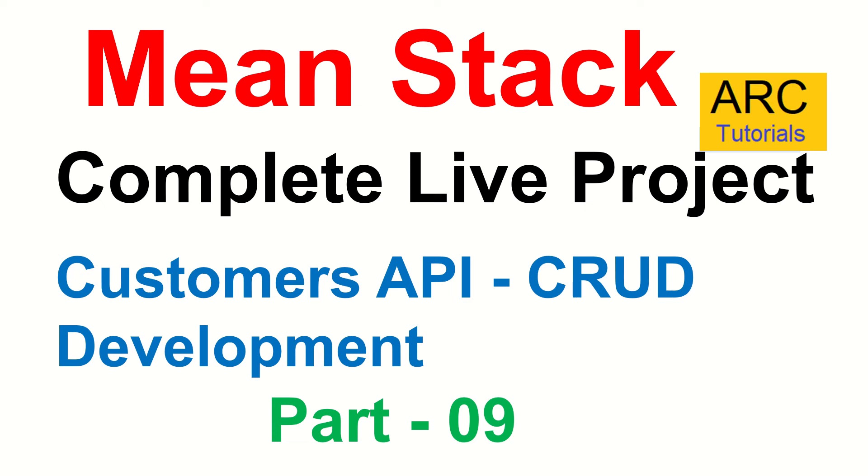Hi friends, welcome back to ARK Tutorials. This is MeanStack Complete Live Project Development from scratch.